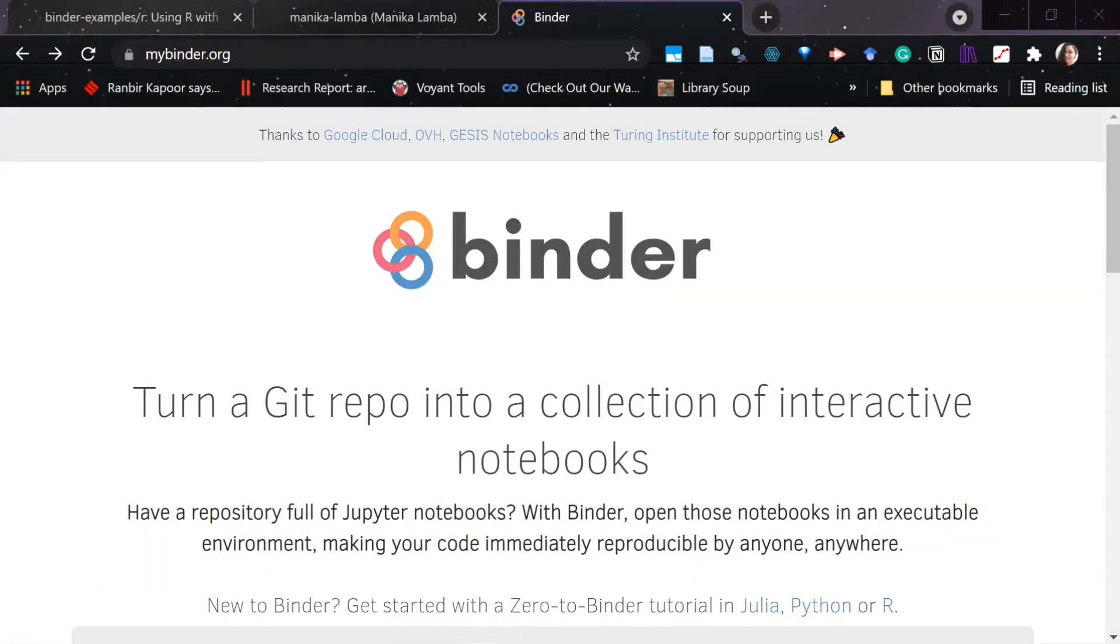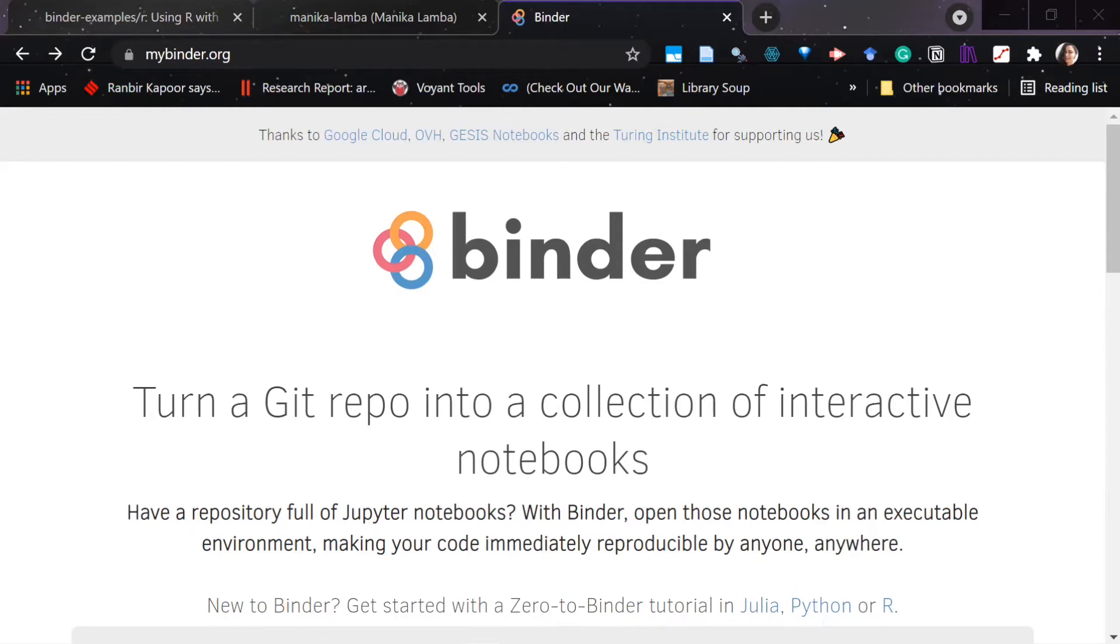Hi, so today we're going to learn how to make your R file or Jupyter Notebook into an interactive session, so that if you want to share with your students or teach them how to run the code without them installing all the necessary files, then you can make this happen using the help of Binder.